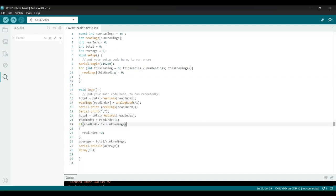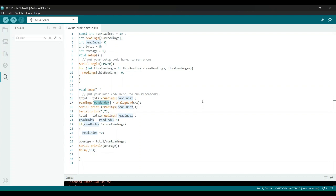Let us now understand this loop. First, we subtract the current reading at read index from the total. This step removes the old reading from the sum since we are about to replace it with a new one. We read the analog value from pin A1 using analogRead A1 and store this value in the readings array at the position specified by read index. We print the new reading to the serial monitor with a comma to separate it from the next value.